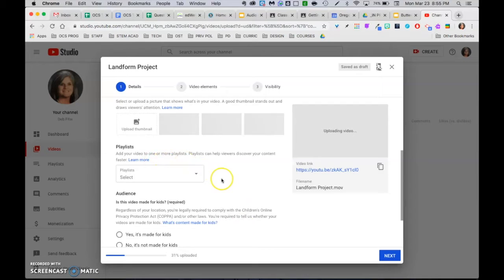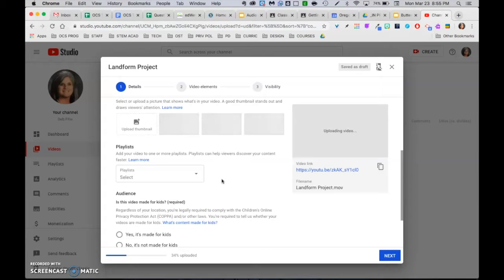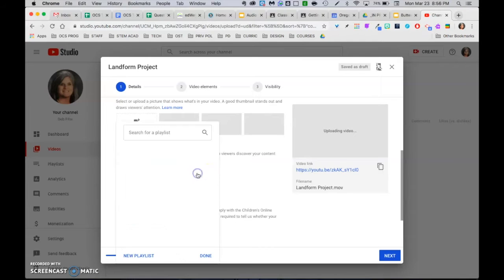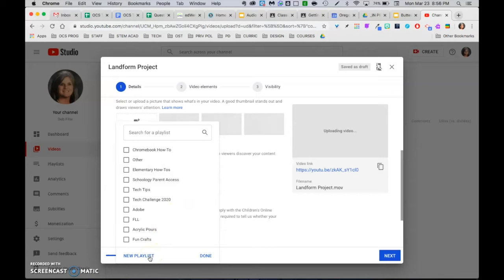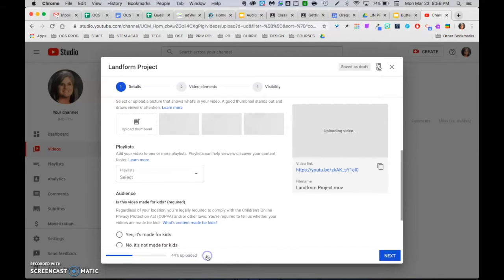Down here, you can add this to a playlist. So if you have a playlist for a certain unit that you're working on, or certain subject matters, if you teach more than one subject, here's where you can actually pick a playlist. And you can actually add a new playlist right here. So if you don't have what you need, you can add it right here. That's kind of like a file folder. It keeps those all together.